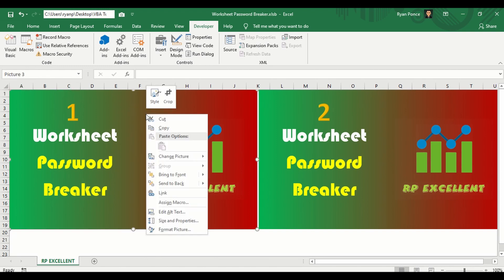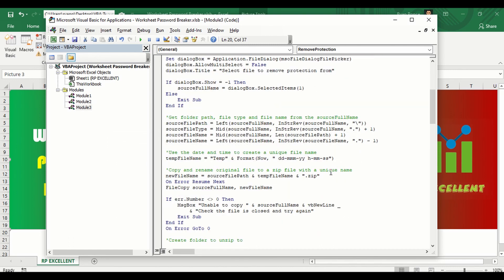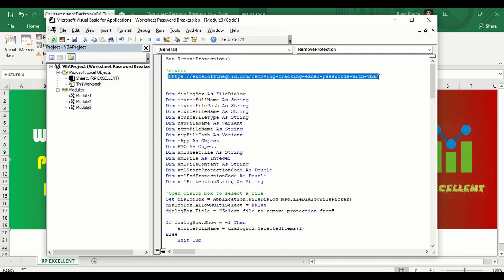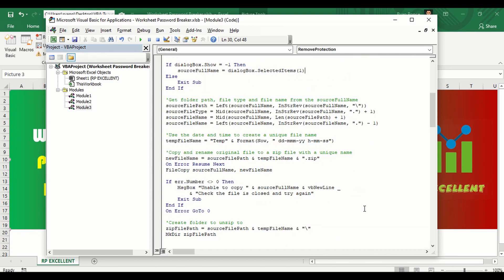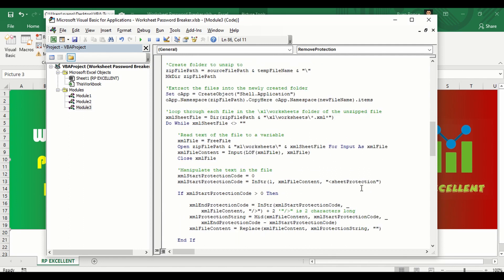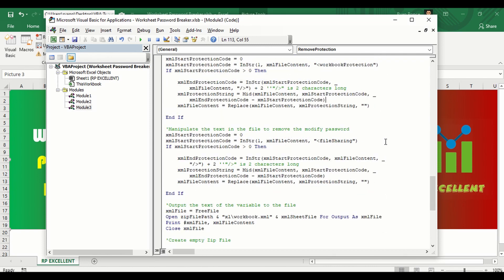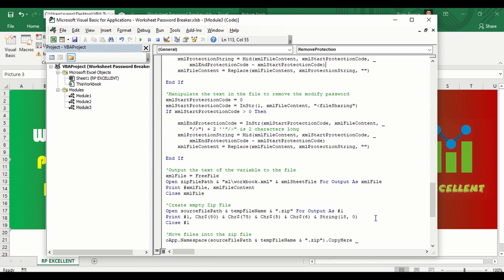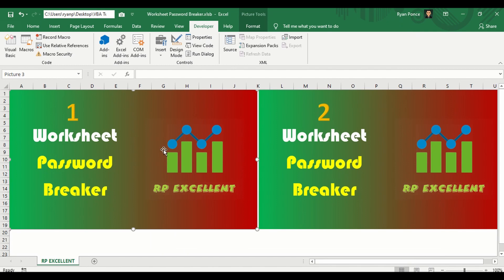I'll show you the first VBA code — here is the source of the code, and I'll show you the entire code. You don't really need to understand everything in this code; you can just copy it and put it in your modules and use it.